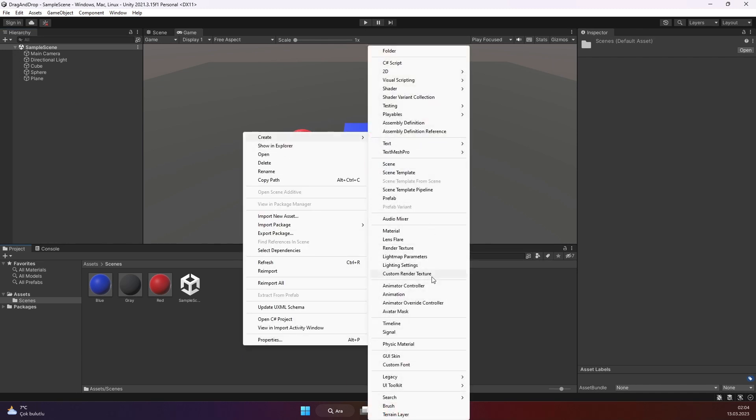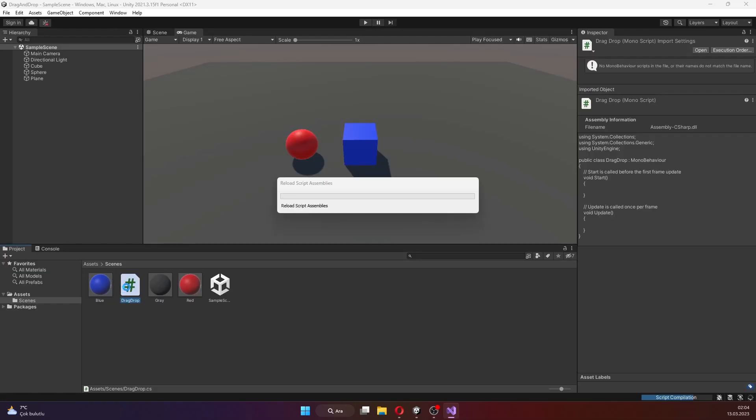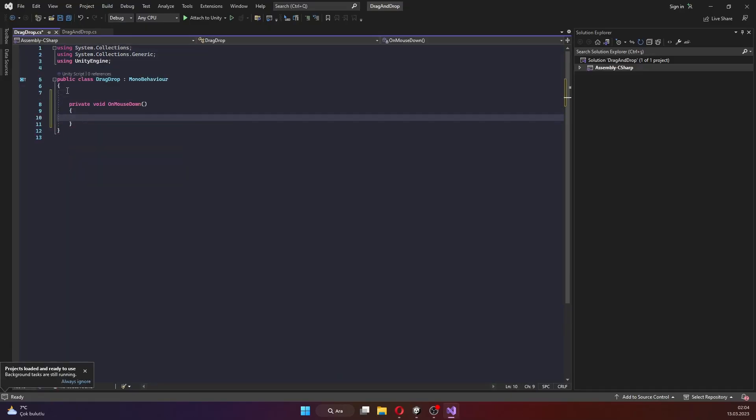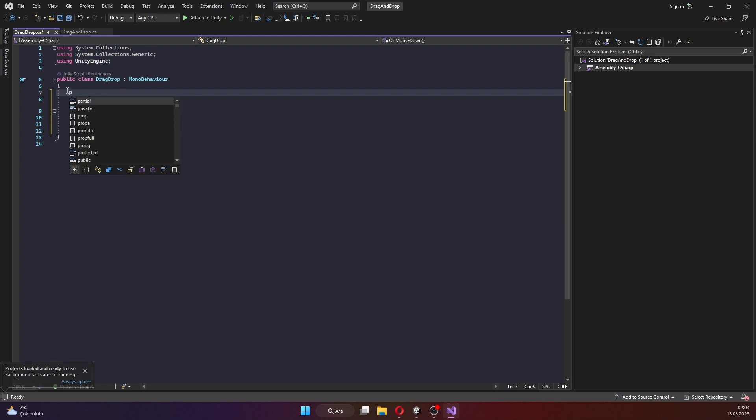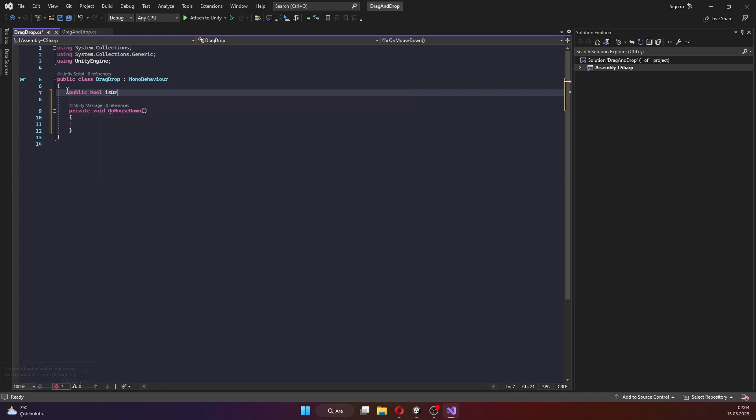Okay, create a new script drag and drop. In the script, you will add the code that allows the objects to be dragged and dropped.